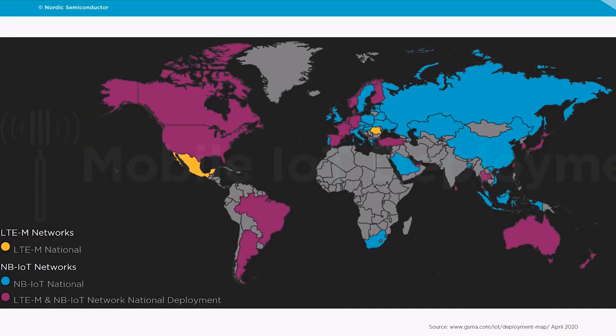Here is an LTE-M and NB-IoT coverage map from gsma.com. Yellow indicates LTE-M rolled out nationally by at least one operator; blue is NB-IoT only; and purple is both LTE-M and NB-IoT. You can see that more and more countries are turning purple, which is great progress.